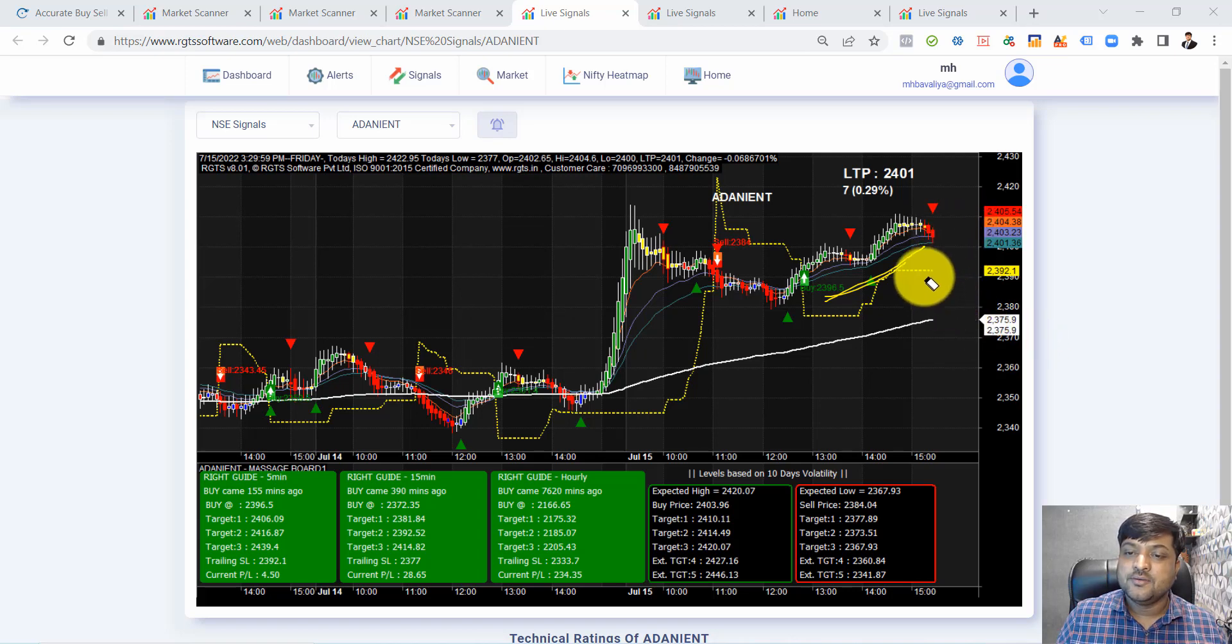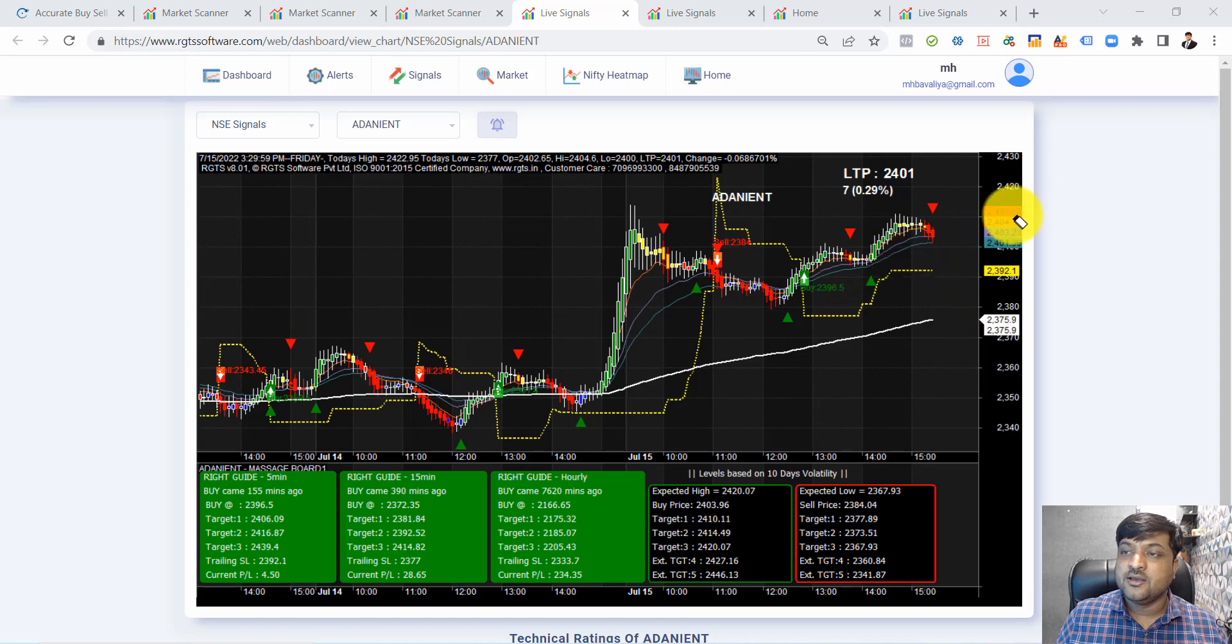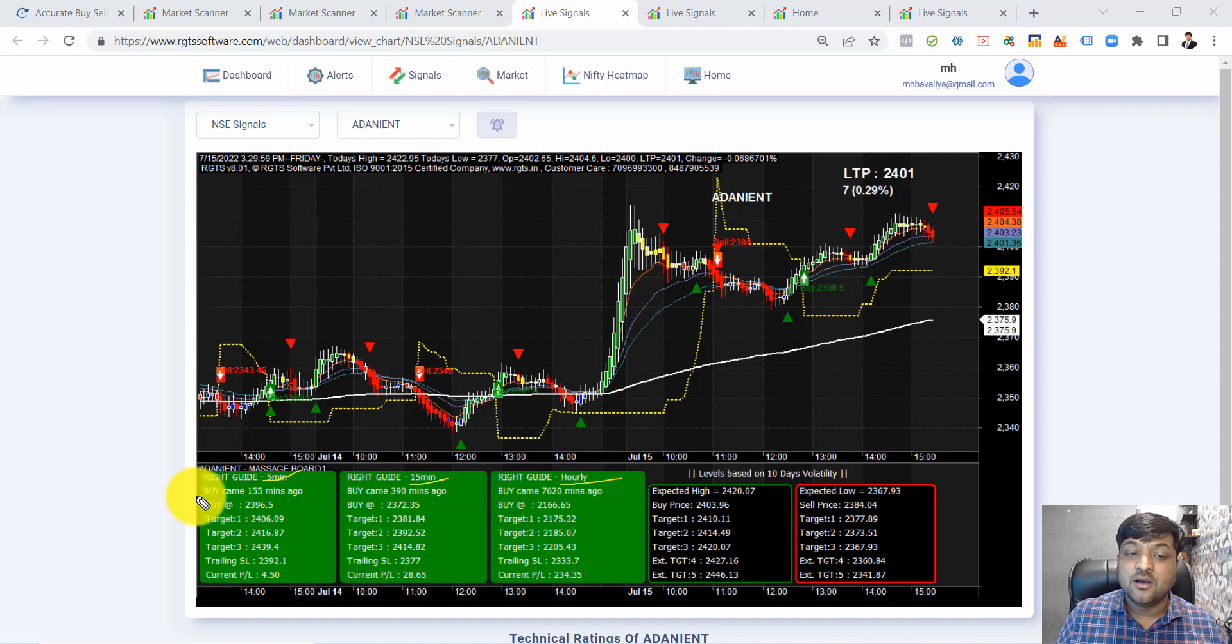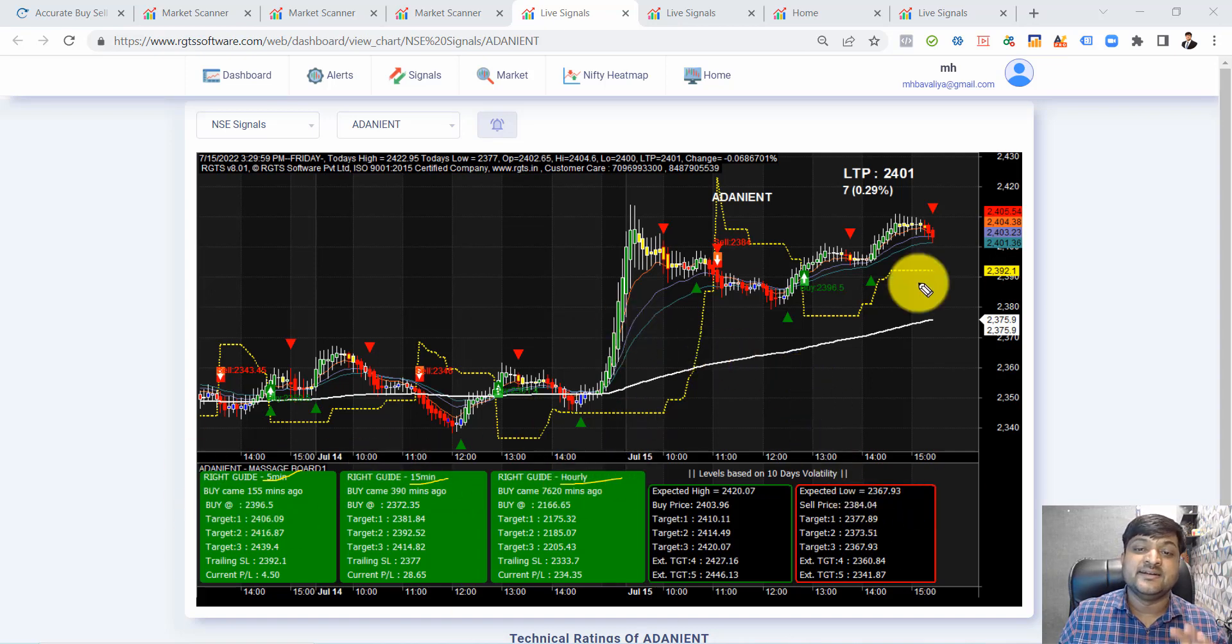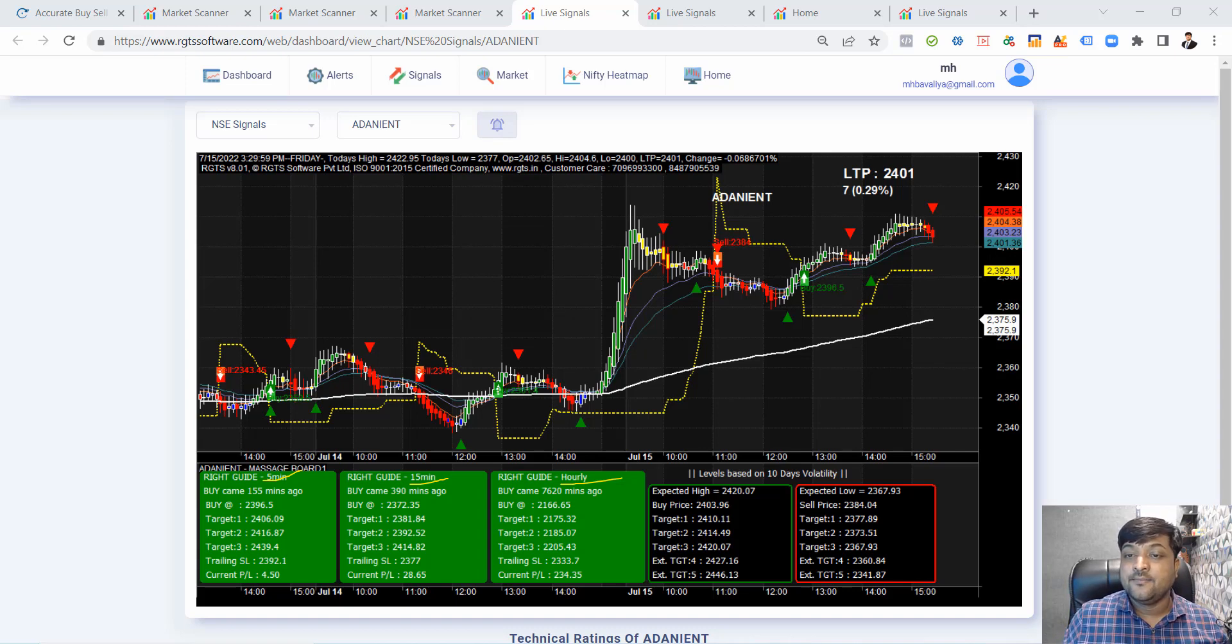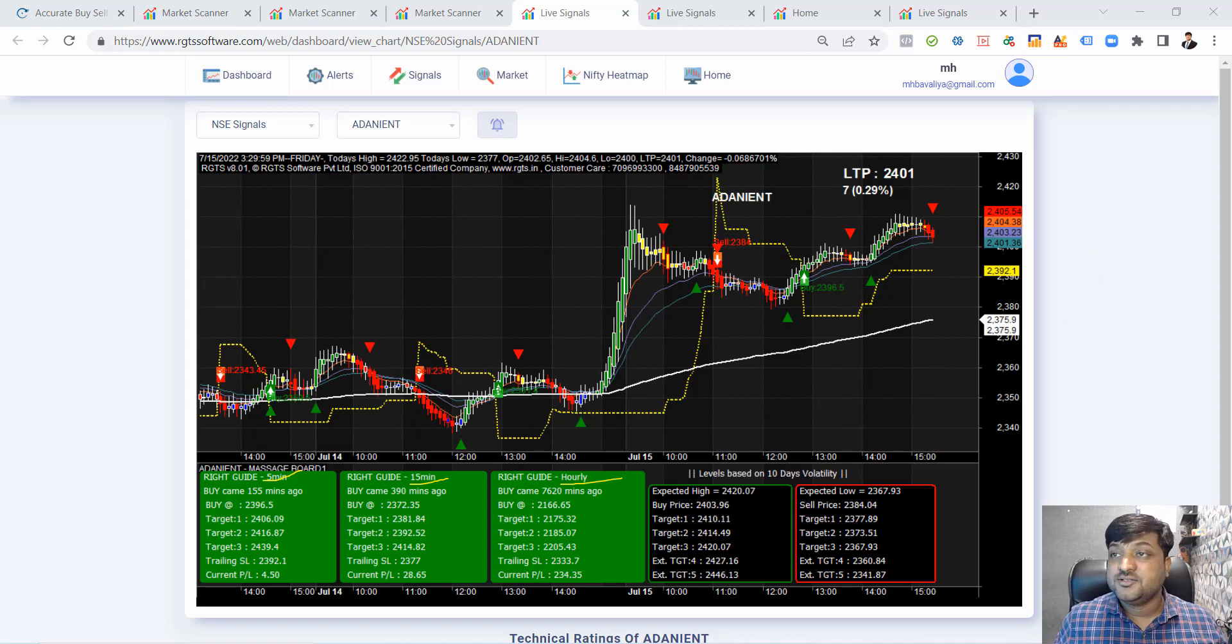This is already bullish because the 5-minute, 50-minute, and hourly are already running in bullish trend, meaning Adani Enterprise is in a bullish trend. So friends, this is the use of market scanner.